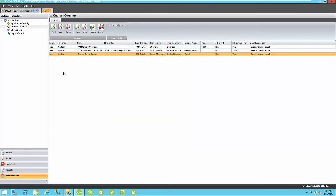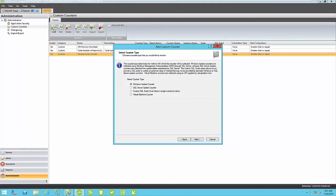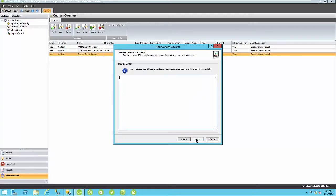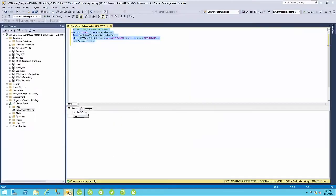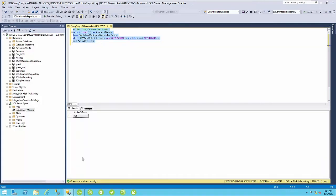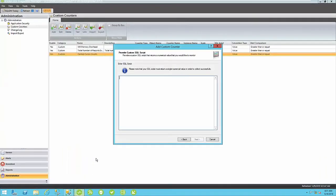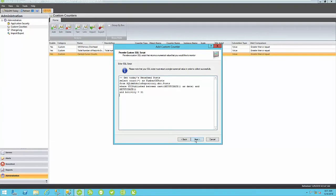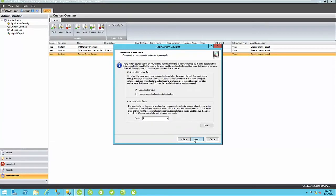We're going to create a new custom counter based off of a SQL script. That is a single numerical value from a query from your appropriate instance here. Instead of typing this in freehand, what I like to do is actually create my query in Management Studio, make sure that it works, and in this case, I'm tracking today's number of news feed posts here. So, I'm just going to copy this query into my SQL script dialog here, click Next.